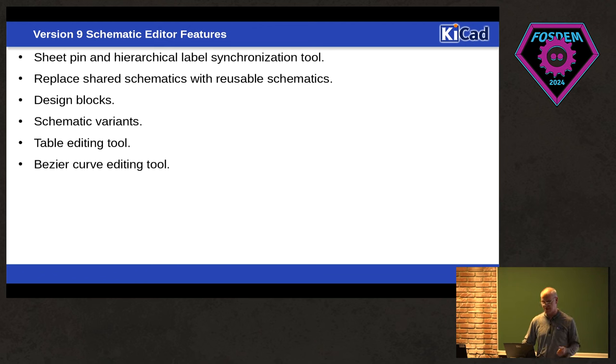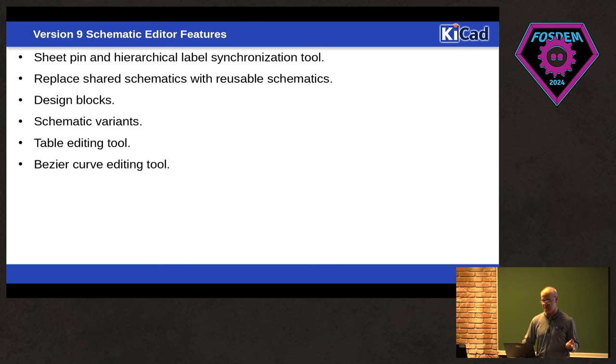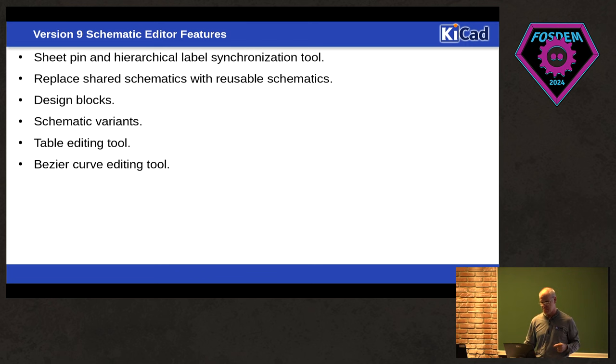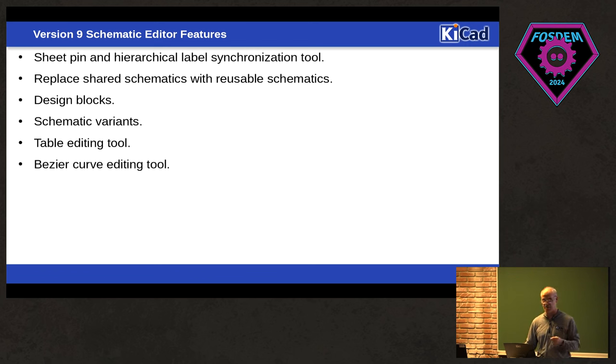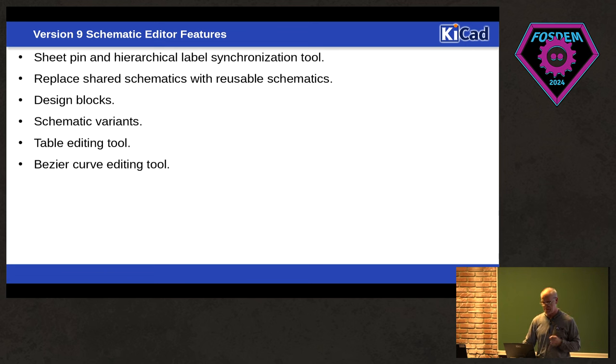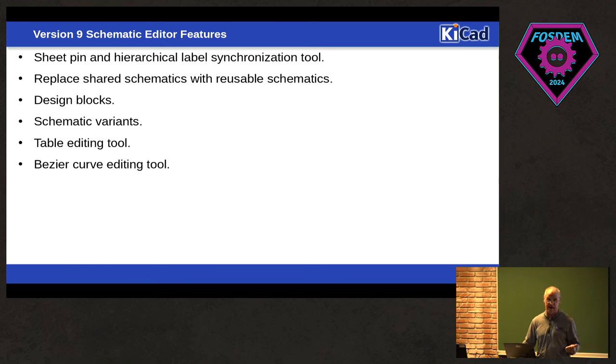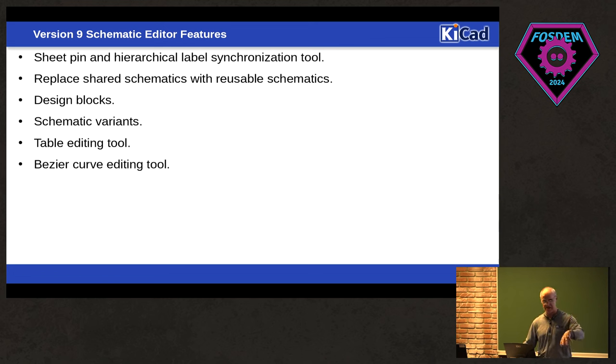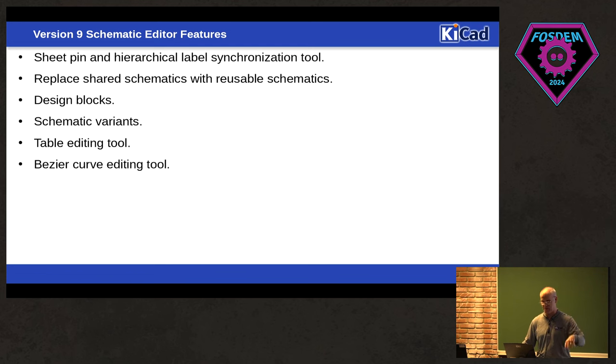For the schematic editor, there's actually a merge request now for a tool that synchronizes sheet pins and hierarchical labels in the schematic that it references. So you can do this bi-directional updating in both directions. We're going to replace this. So right now, we allow sharing of schematics between projects. We're going to stop that and go with a reusable design block, because that particular thing causes us so much grief that we decided it wasn't smart to continue to support it. That will give us the design blocks. We're going to do variants for schematics in nine. I don't know if we'll get to board variants, but at least we'll get to schematic variants. Bezier curve editing tool. People who know there's a Bezier curve support in KiCad, but there's no tool to edit them in KiCad, so we're going to do that.